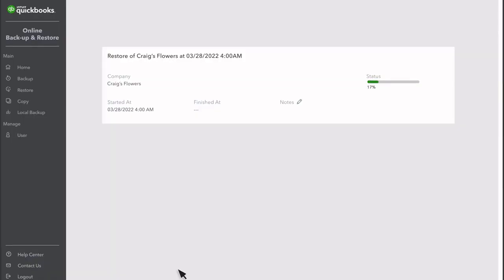It can take some time to restore your company. The more data a company has, the longer this process takes.